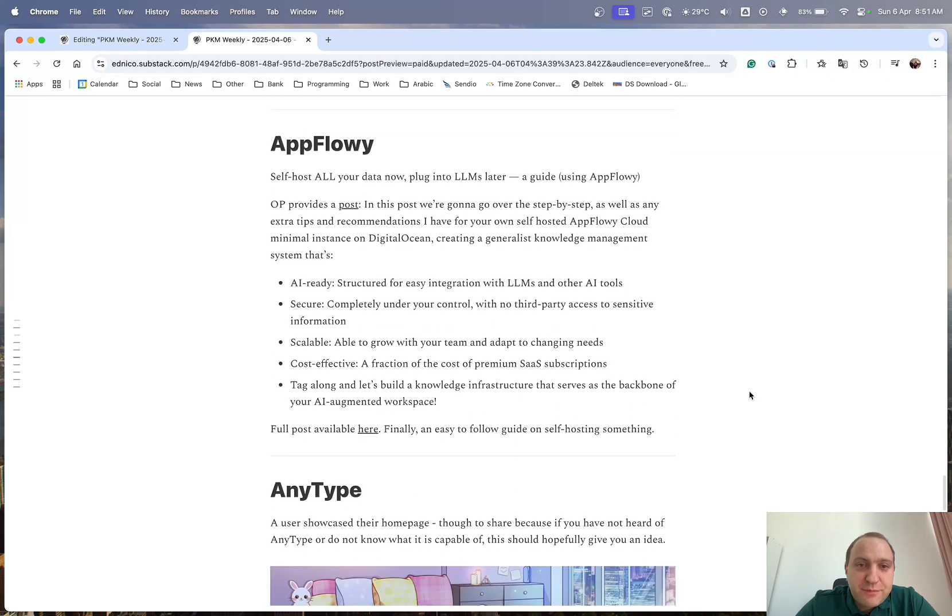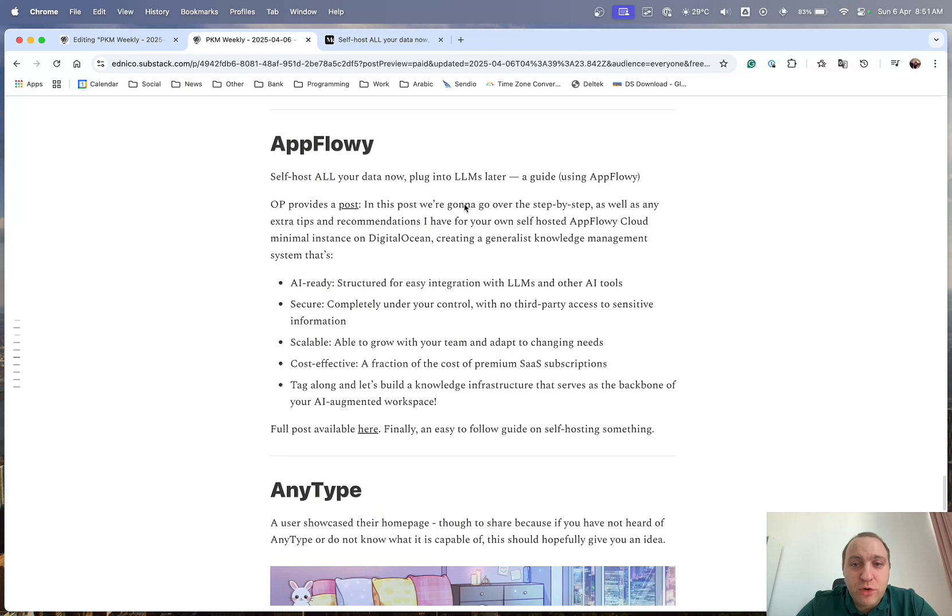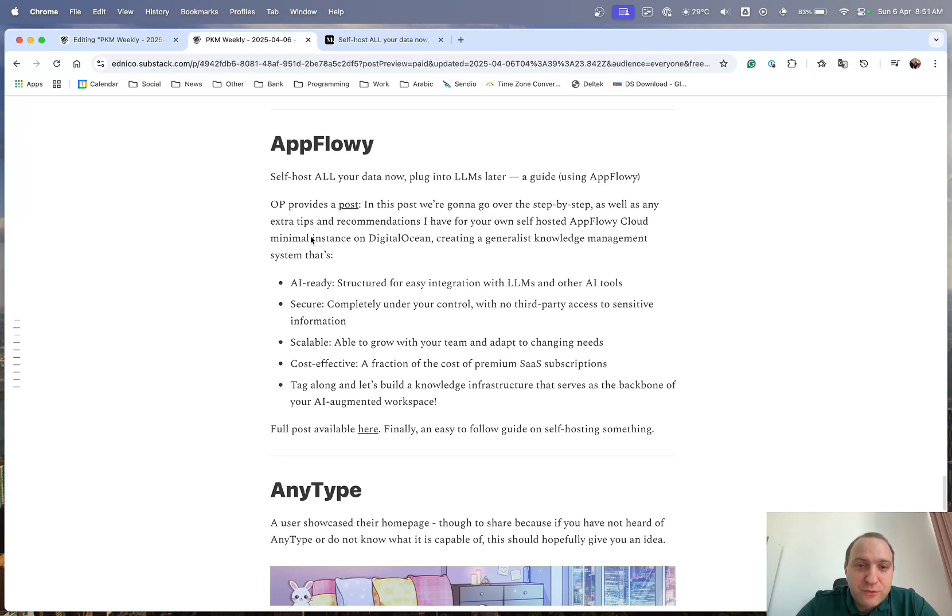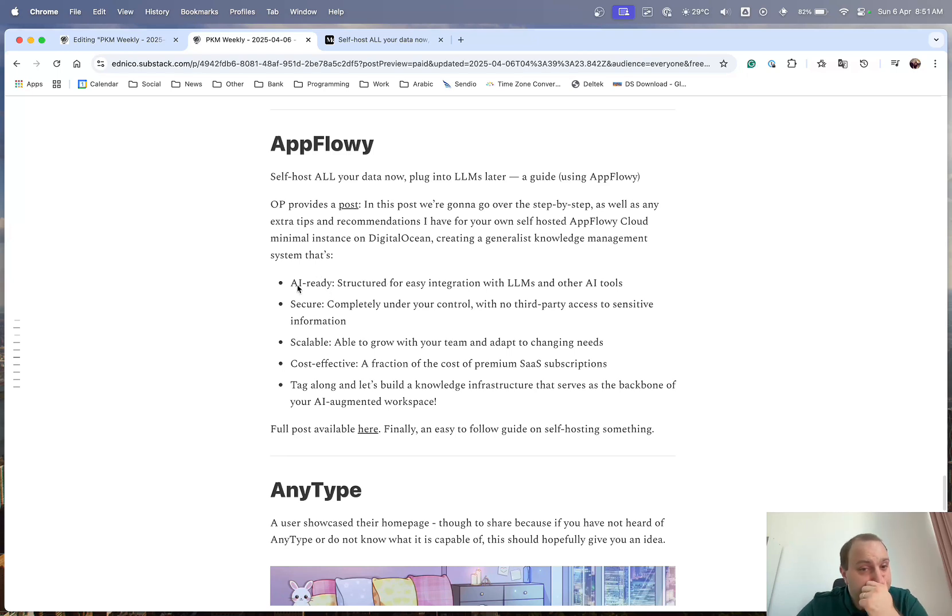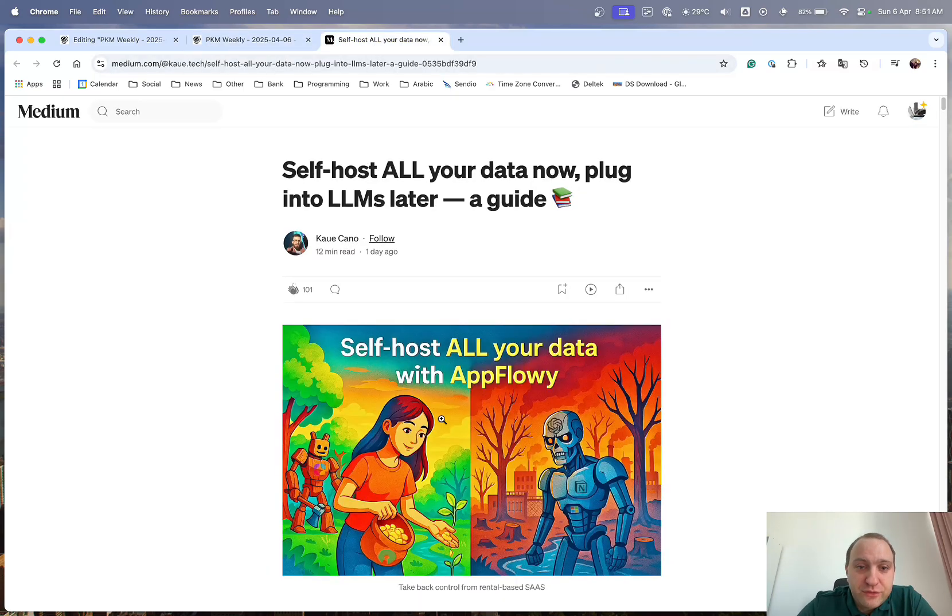Next up is AppFlowy. So OP did a very good post on how to host all of your data and plug into LLMs later. Basically a very detailed step-by-step walkthrough and he uses AppFlowy but I'm sure you can use other apps as well. And what he's basically going through is a self-hosted AppFlowy cloud with a minimal instance of DigitalOcean creating a generalist knowledge management that's AI ready, secure, scalable, cost-effective and basically easy to use.